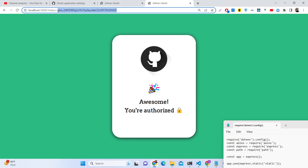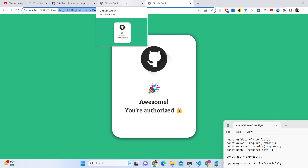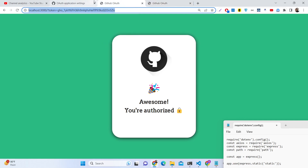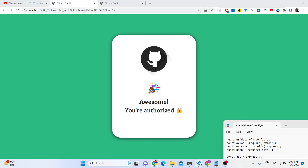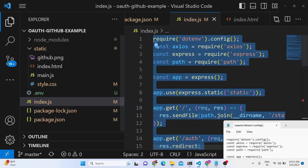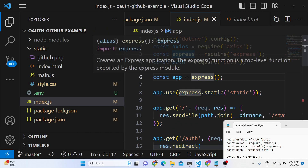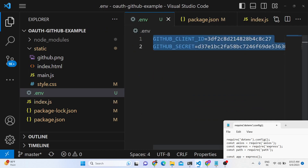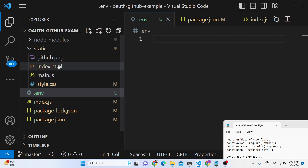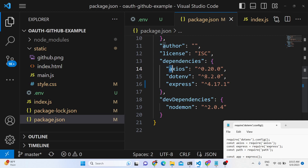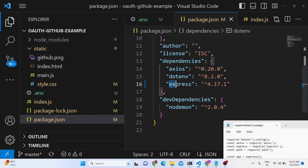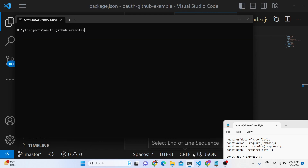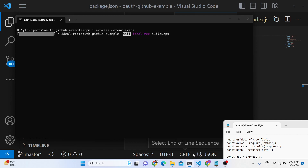We will just be implementing this login functionality using GitHub OAuth2 inside Node.js and Express. All the source code is given in the description of the video. This is the directory structure, and for the dependencies we are using Axios for making HTTP requests, the dotenv module for storing sensitive information, and Express. Run 'npm install express dotenv axios' — these three libraries are needed for this application.